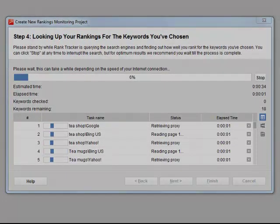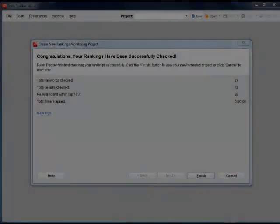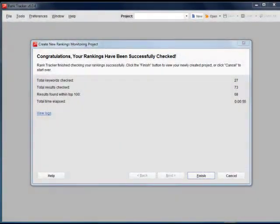RankTracker has checked 27 keywords in 3 search engines in less than a minute. Let's press Finish to see the results.